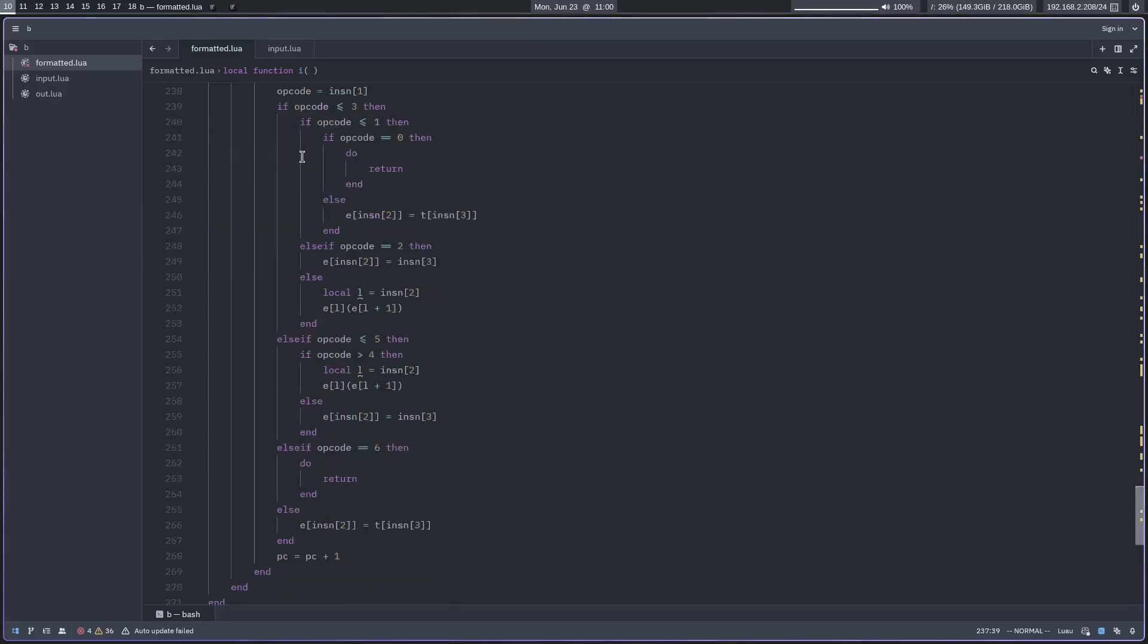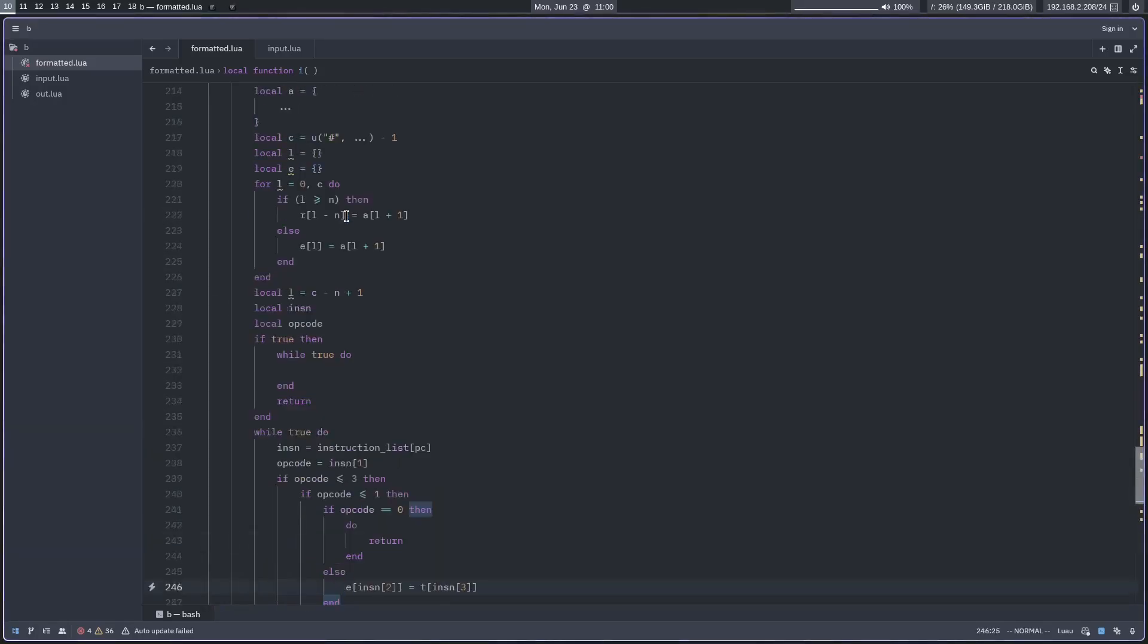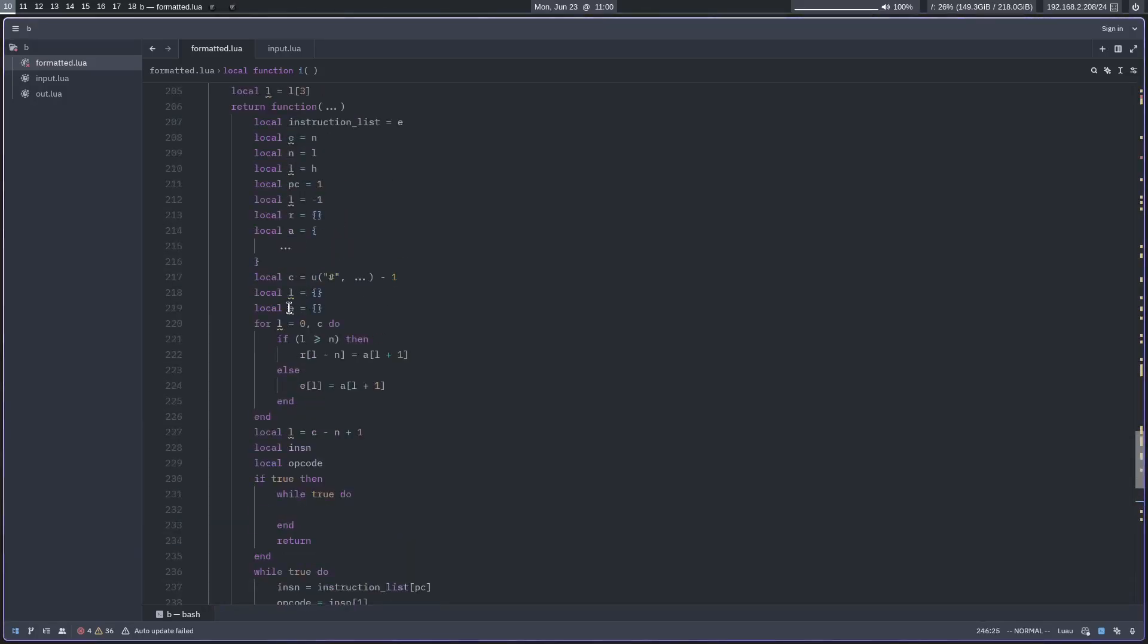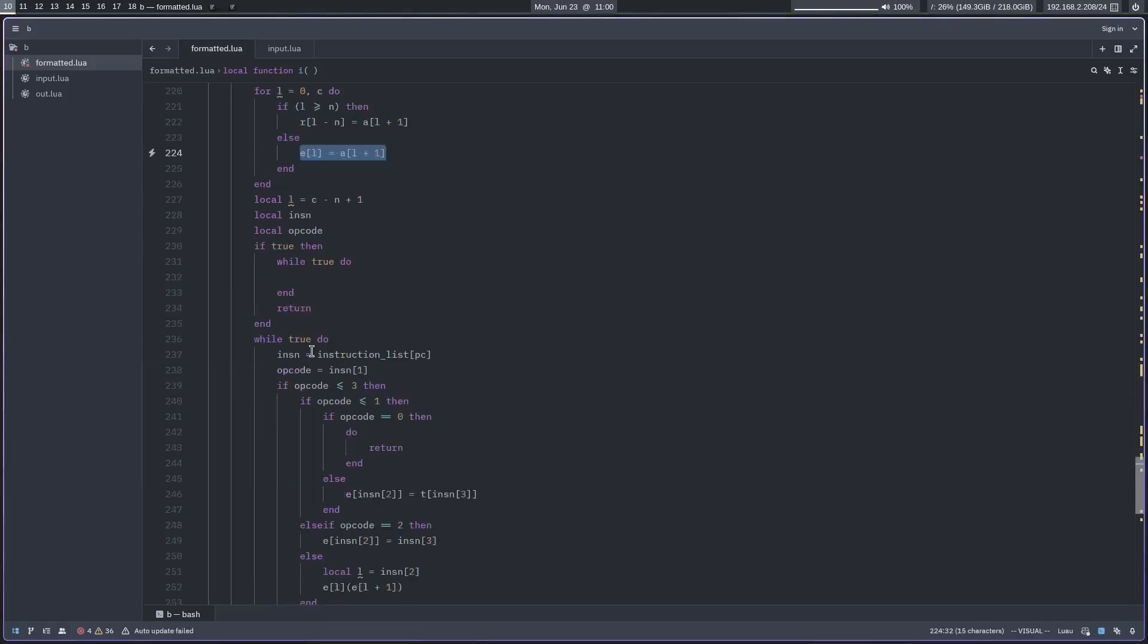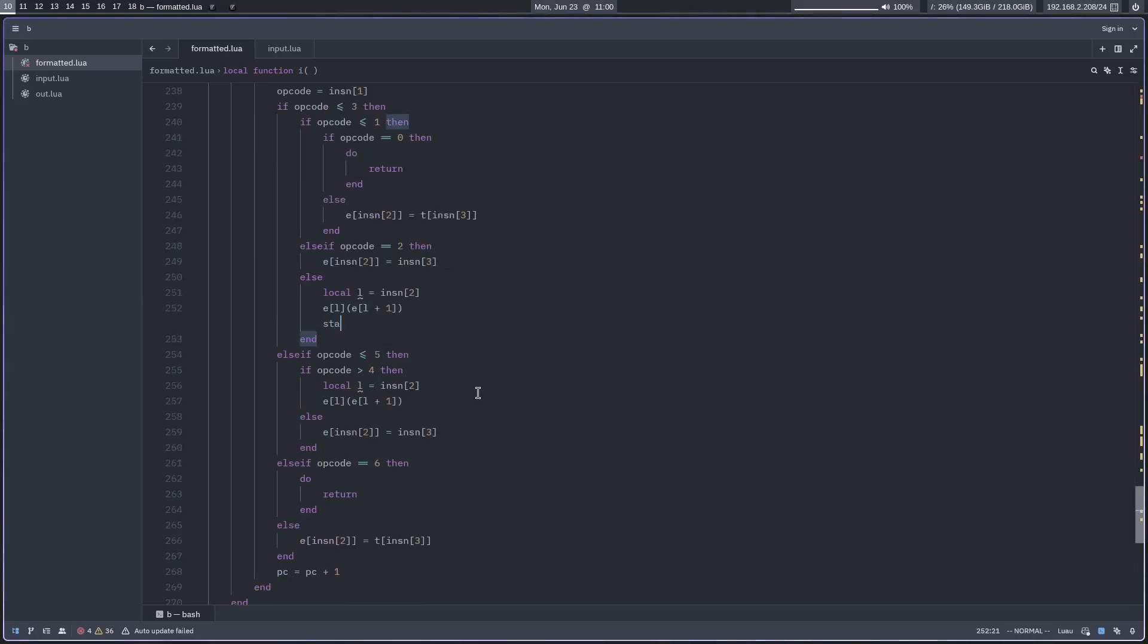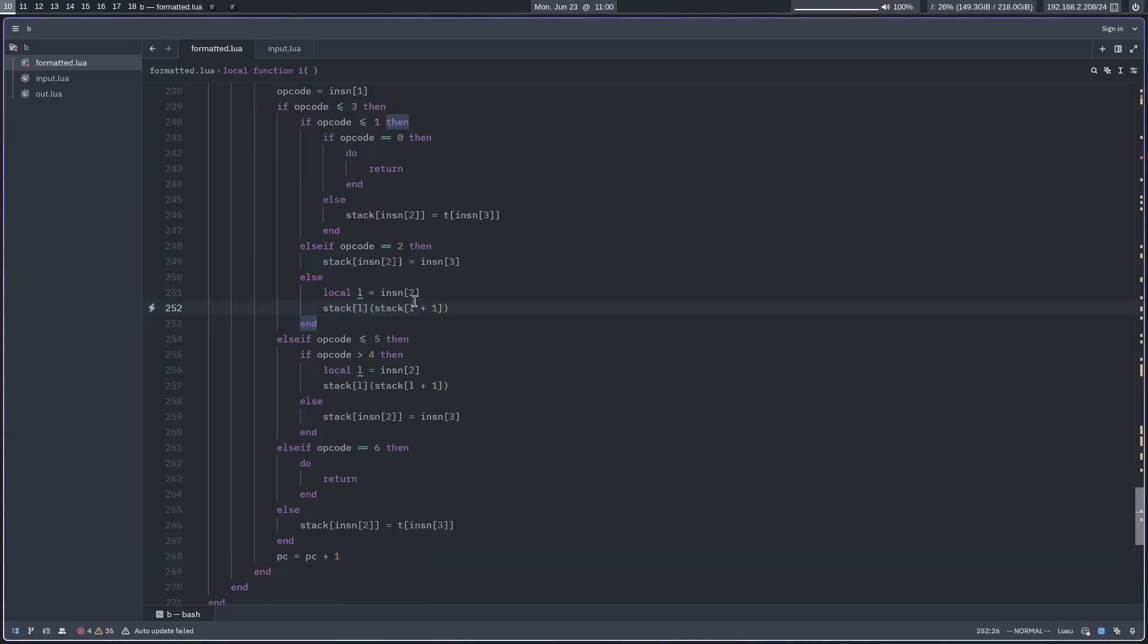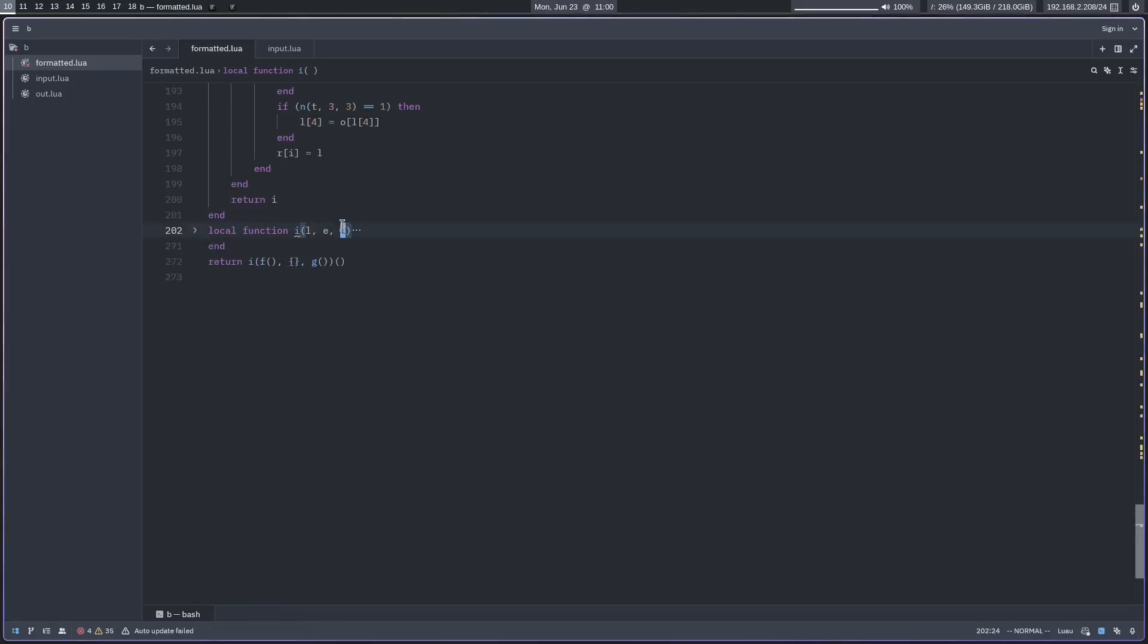Which means that the l is the instruction, which I'll just call insn. Which means that b is instruction list because that's where it gets the instruction from, and then o is pc or instruction pointer. Stack variable is e, which gets accessed and written to like this.